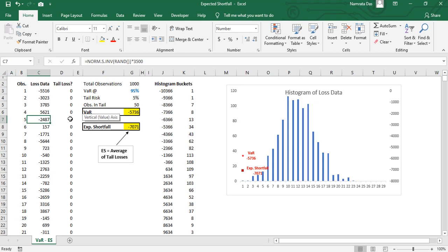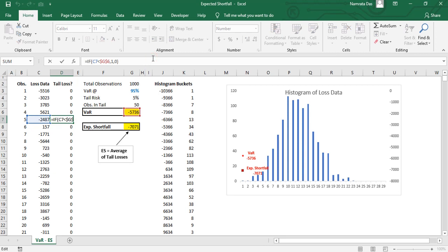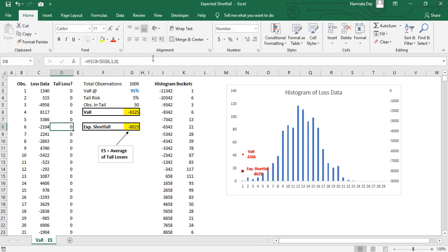The RAND function generates a random number between zero and one every time the data refreshes.